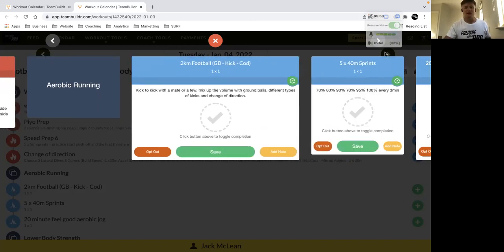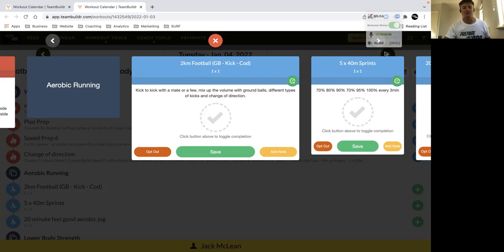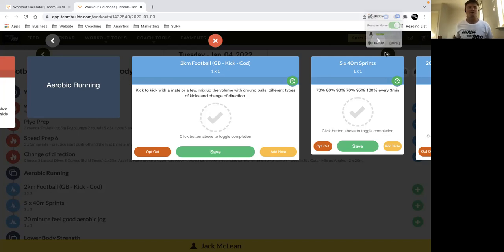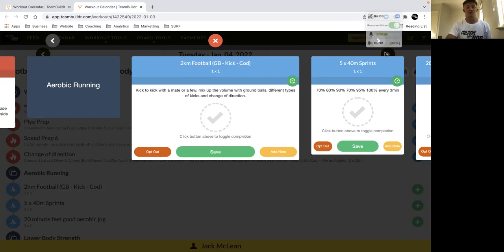Then in terms of our conditioning session, we've got 2k, so get some buddies together, get the footies out, have a kick around. Try and mix it up between ground balls, where some ground balls, the balls roll towards you, some away and you pick it up and you accelerate away from the contest. Different types of kicks, long kicks, punch kicks, snap kicks, and of course change direction as well.